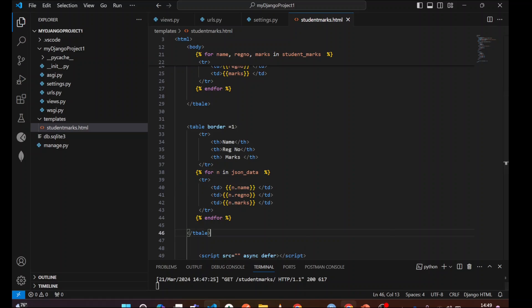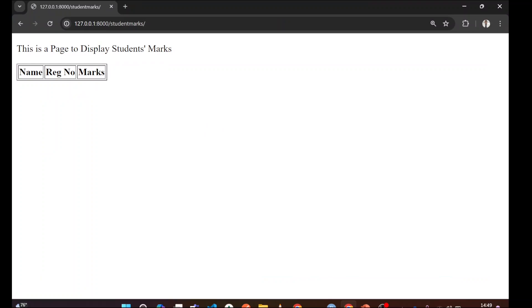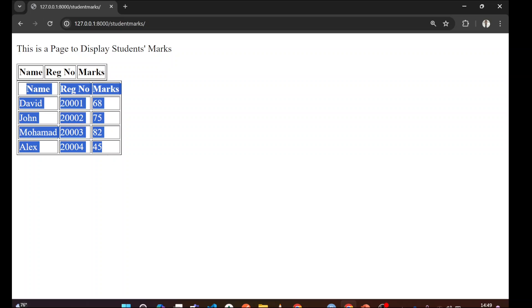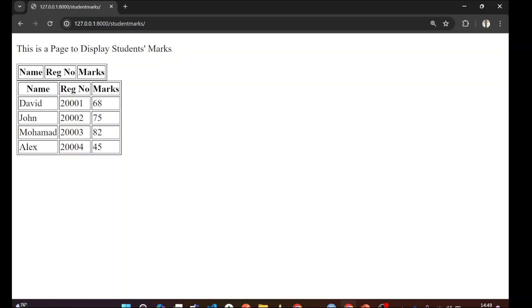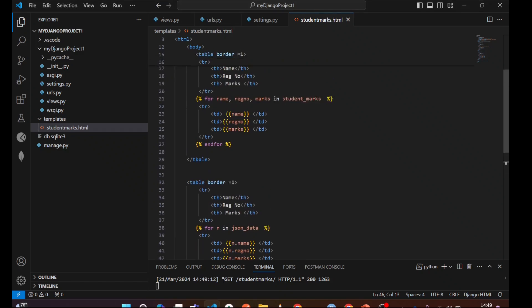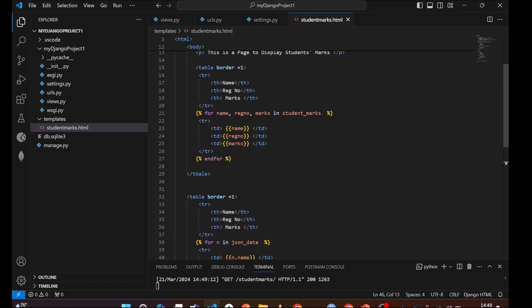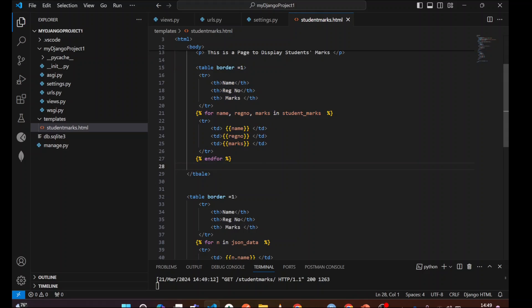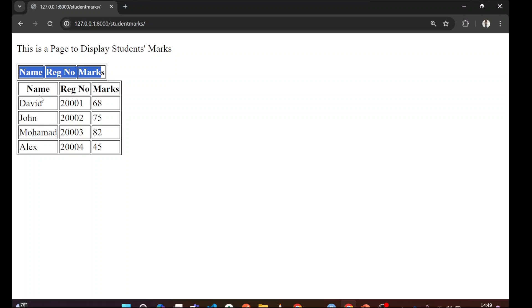So hope we have done it. Save this file. Go to the browser. Make sure your development server is running. Refresh. You can see this is coming. So guys, don't bother about this one. This was because of this code. I have not deleted. I have not commented in the HTML file and this is the one is coming. So don't care about that one.